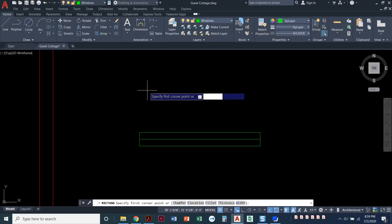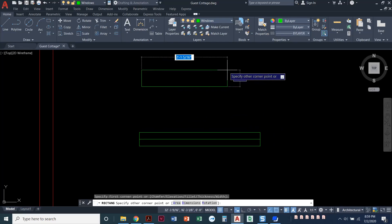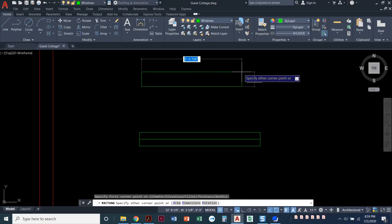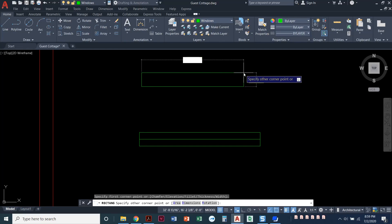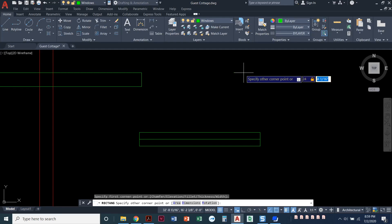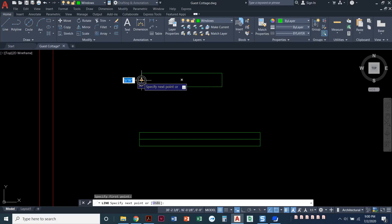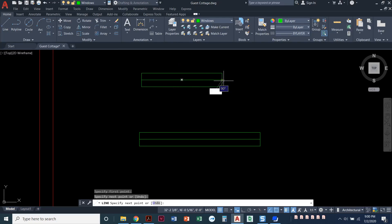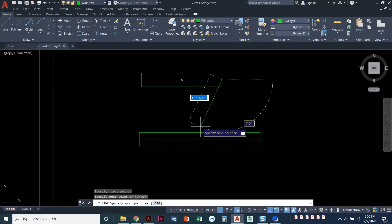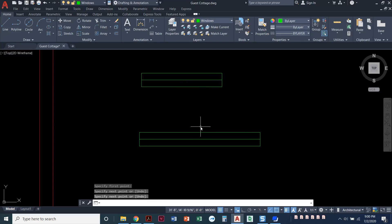I'm going to draw one more because we have two different size windows. Rectangle command, click anywhere to start. I'm going to type in 24 because it's 24 inches, comma — you could also press tab here — and make it four inches thick. Press enter. Draw a line, midpoint to midpoint. Press enter. So I've got two different windows: a three-foot window and a two-foot window.